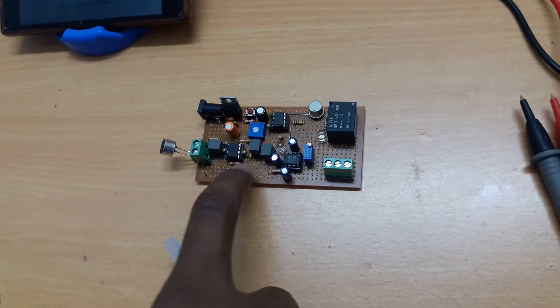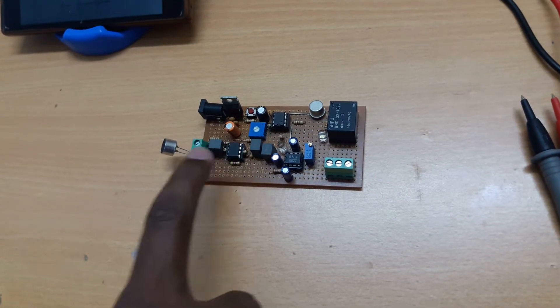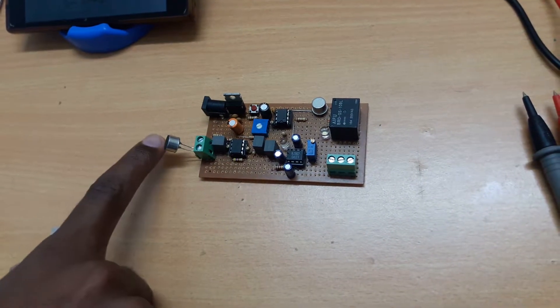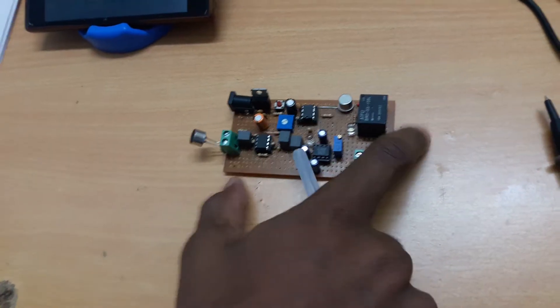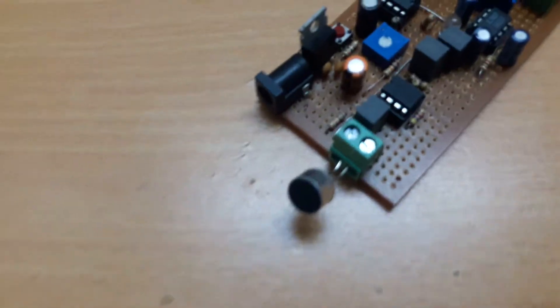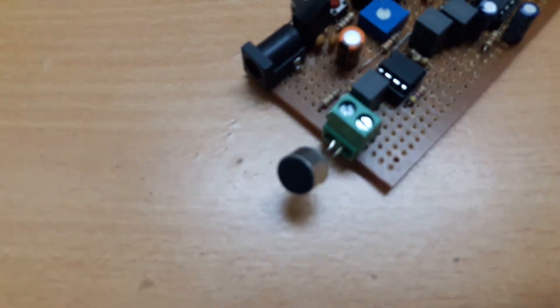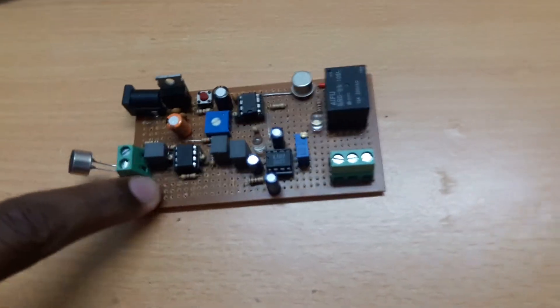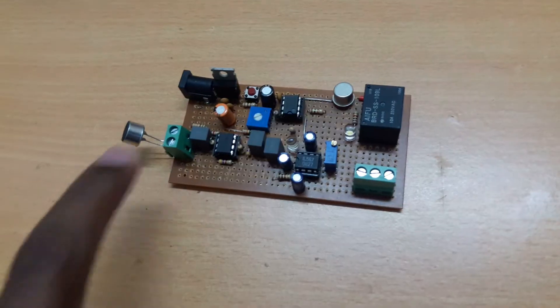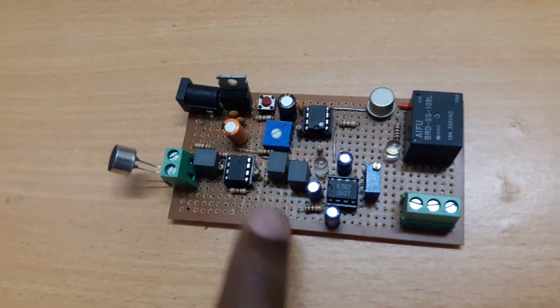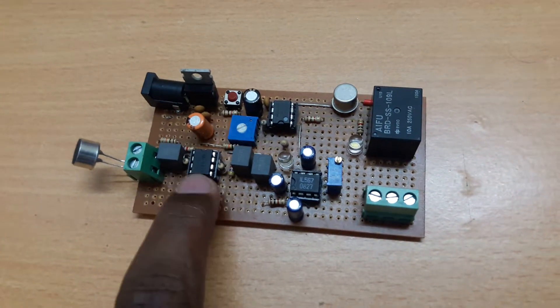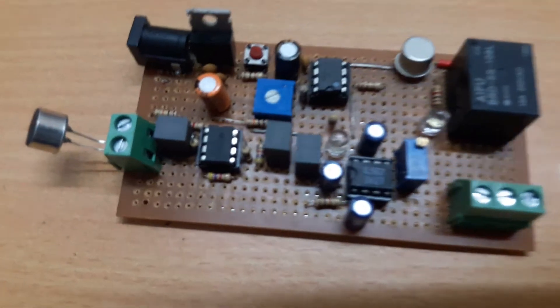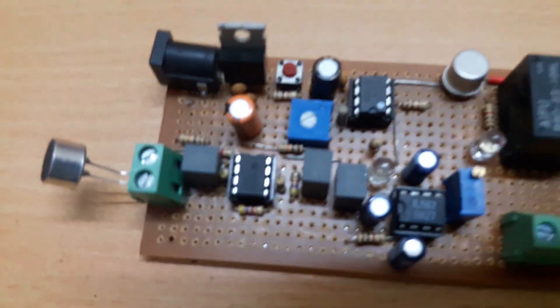This one is the amplifier. Here you can see a condenser microphone. The signals which are received by the microphone condenser get amplified by this amplifier.